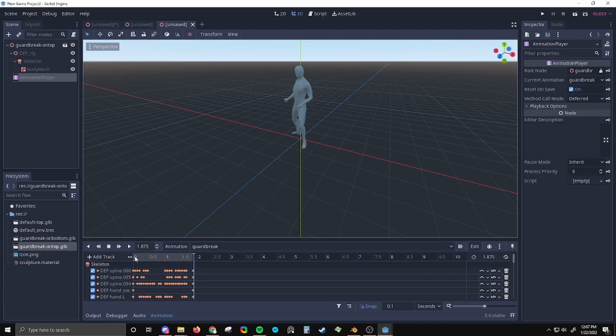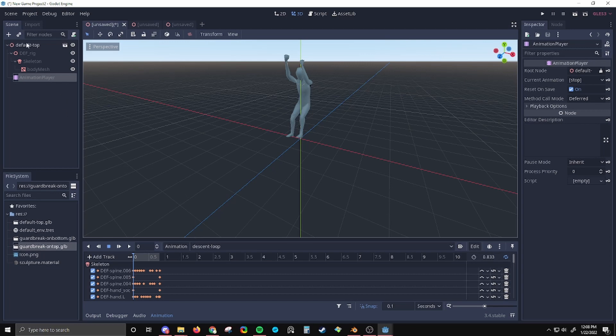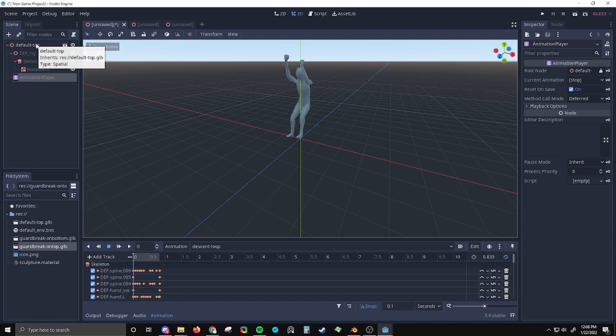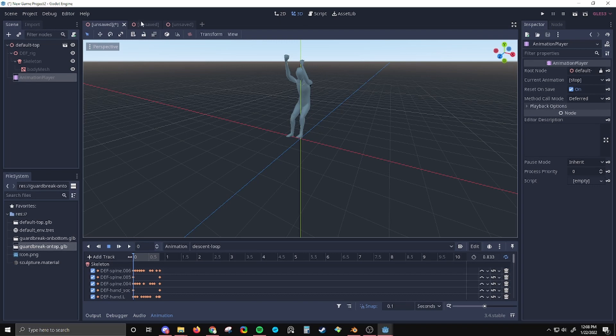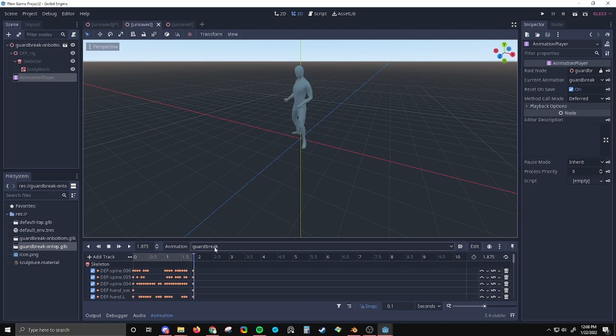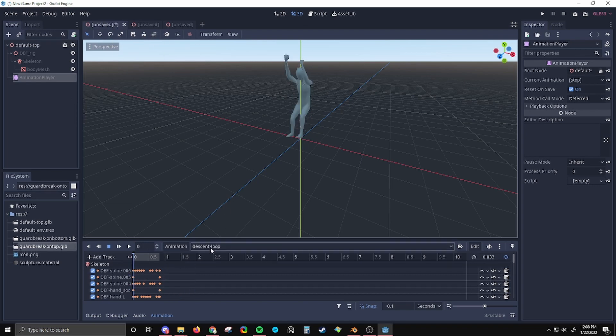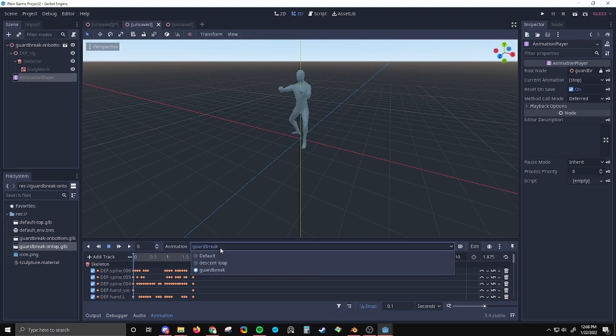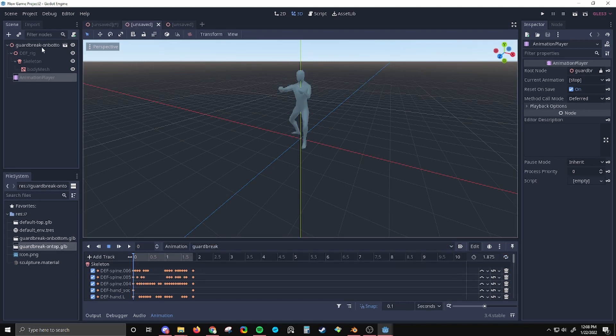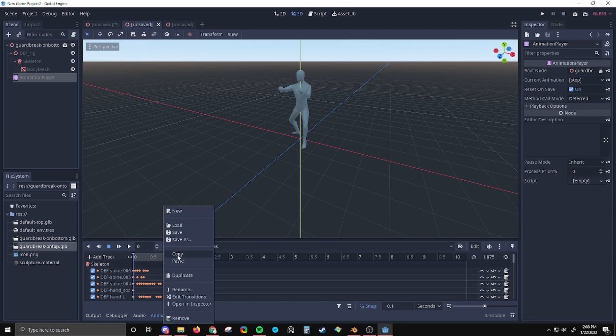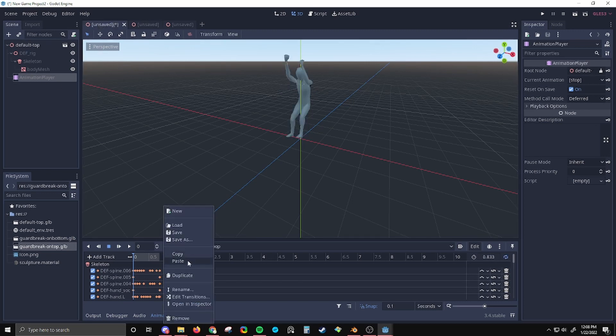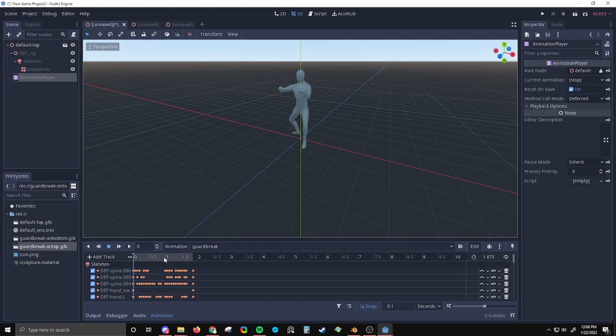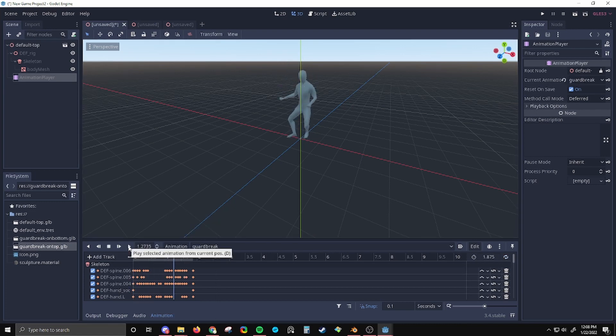So I'm going to go to this default top object. Let's say that this is the object that I want all of the animations to be on. I don't want my animations split between three different objects. They all have to be on the same one. So I want this guard break animation to be on this default top object. I've got the guard break animation selected, the one from guard break on bottom. I'm going to copy it, go to the target, and paste it. And voila, look, it works.